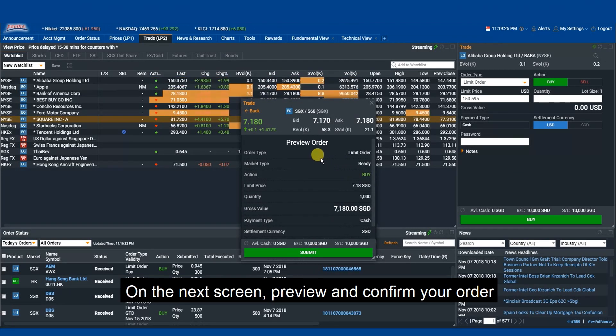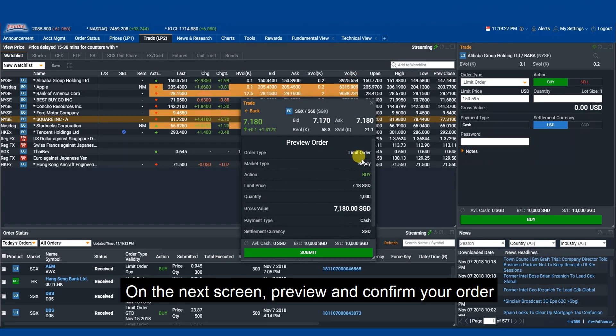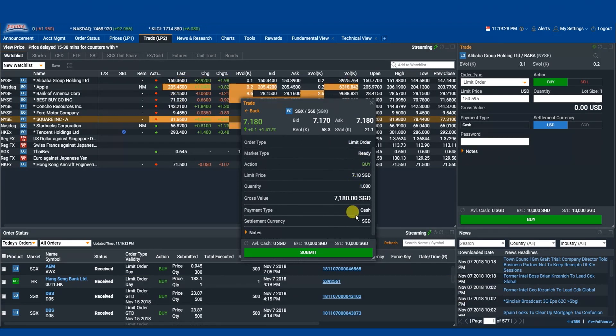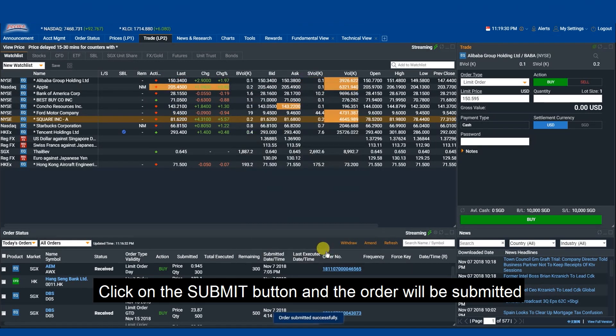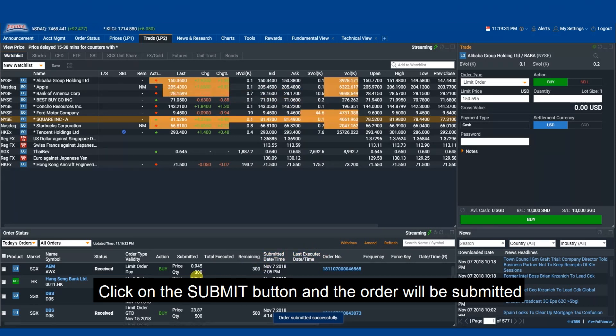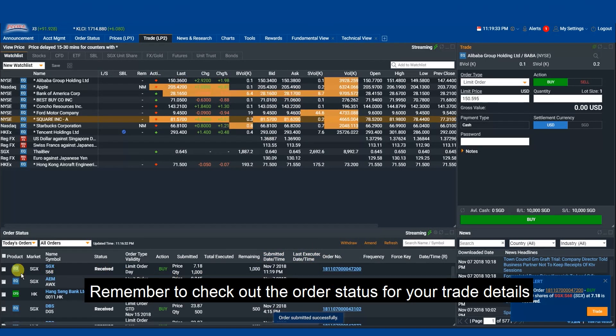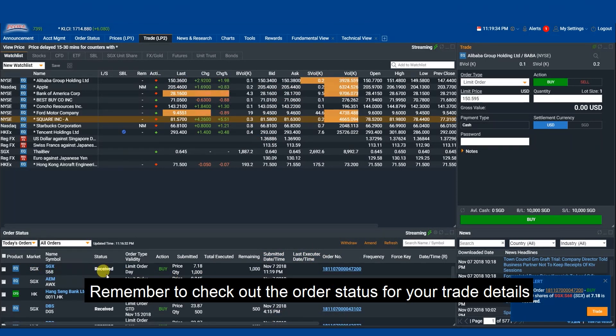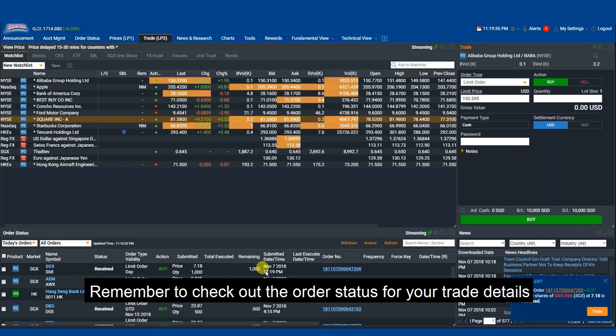On the next screen, preview and confirm your order. Click on the Submit button and the order will be submitted. Remember to check out the order status for your trade details.